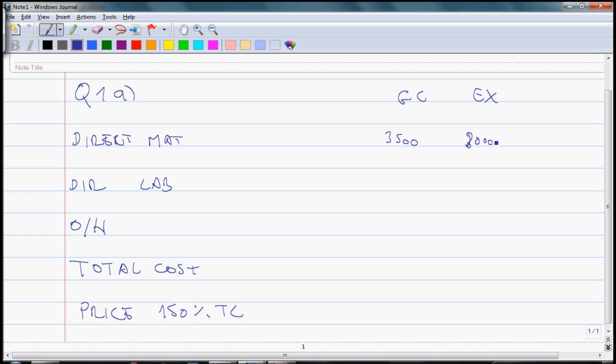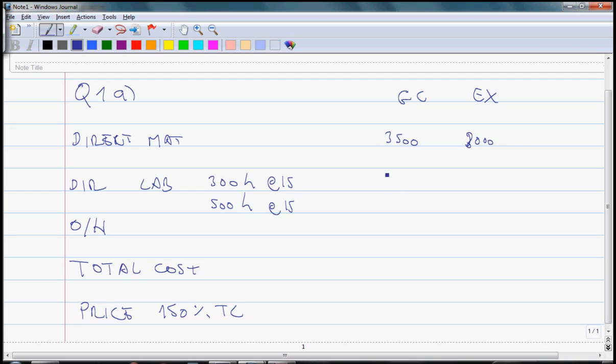For labor costs, what we need is 300 hours for GC, each costs $15, compared to EX which is 500 hours at $15. So this comes to $4,500 and this one comes to $7,500.